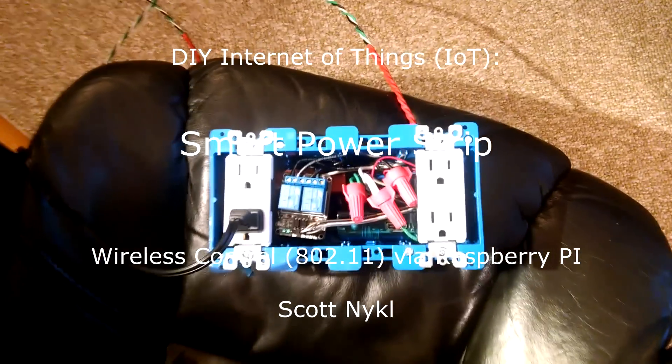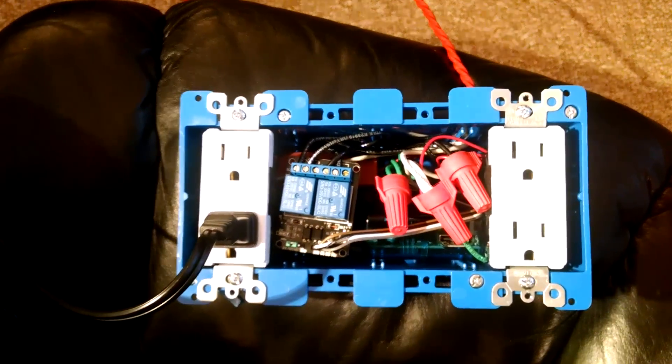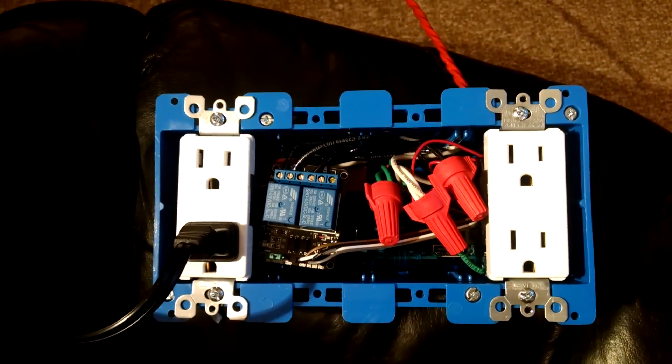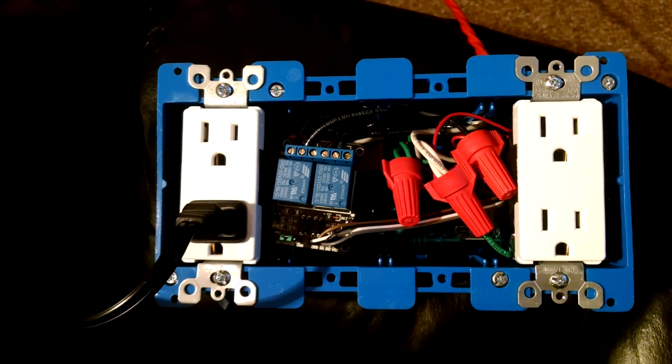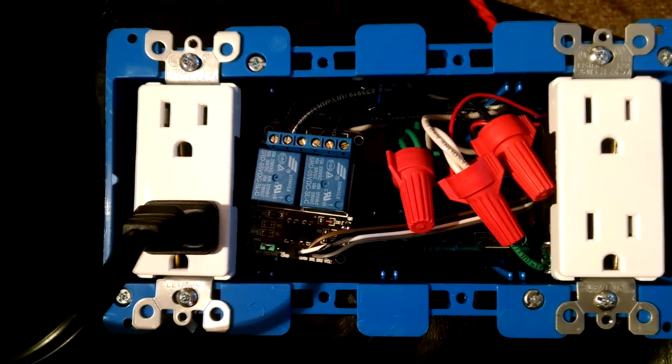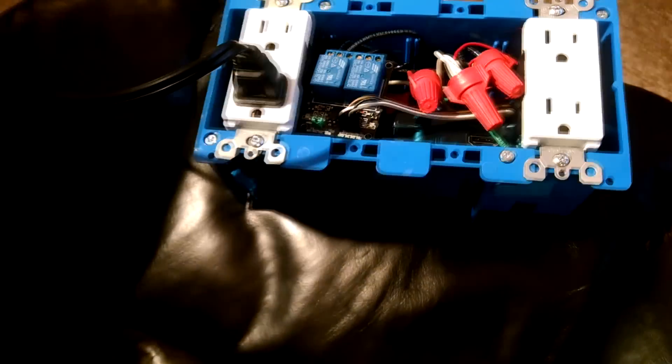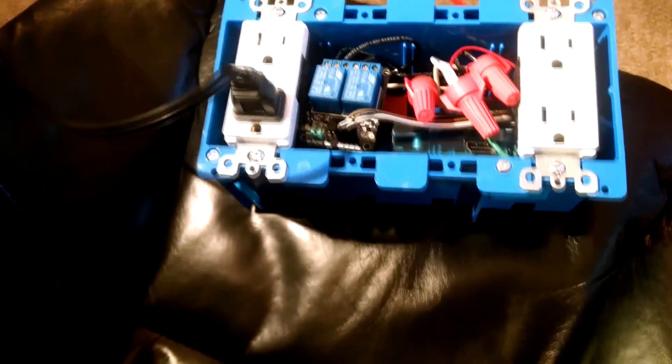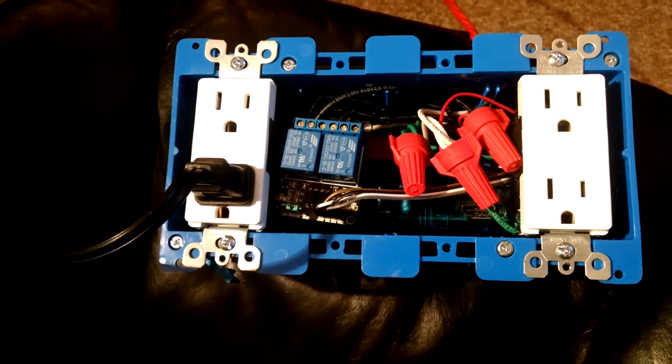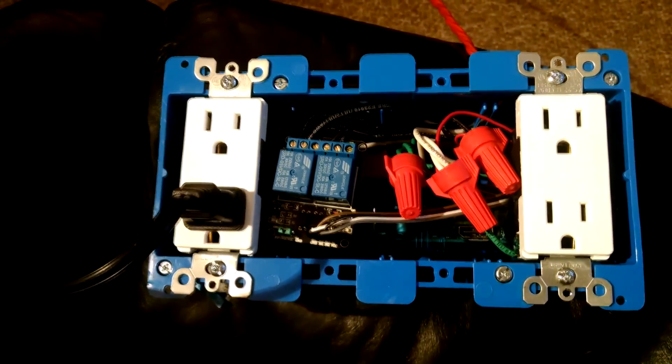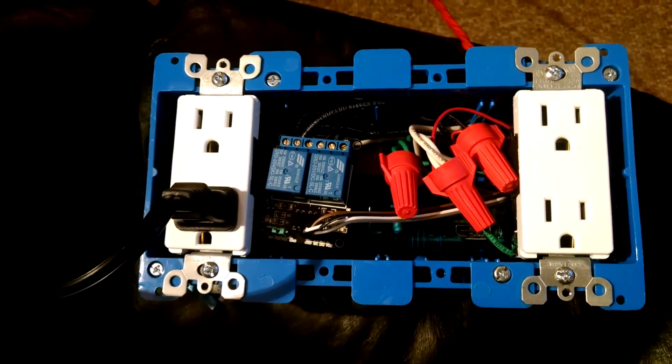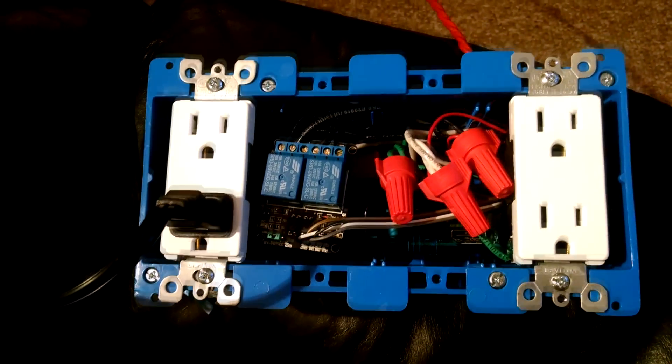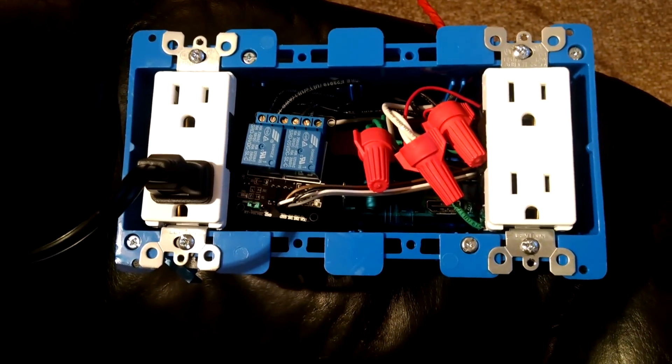The project we're going to be doing today is a Raspberry Pi controlled smart outlet that can control two outlets through our two-channel relay. This is all encompassed in a housing that we can put a faceplate on to keep it safe. And then we can activate this power strip either through a web browser or through a physical switch.